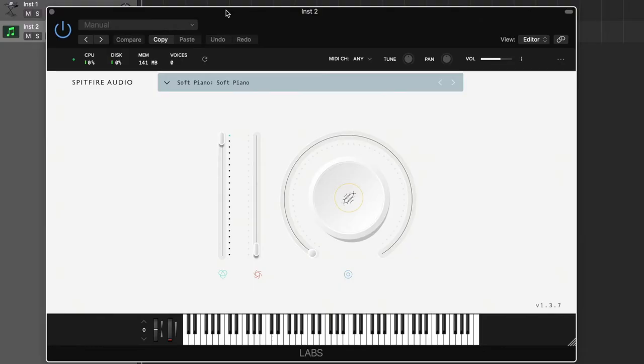If you haven't filled up your entire hard drive with Labs software instruments, you absolutely should. They are amazing and they're free — go download them, they're incredible. The most popular one that you probably have if you're watching this video is Soft Piano. Soft Piano has become kind of the ubiquitous sound of the melancholy cinematic felt piano thing. So I'm going to use that and see if we can get that 1975 fluttery textured thing using Soft Piano.